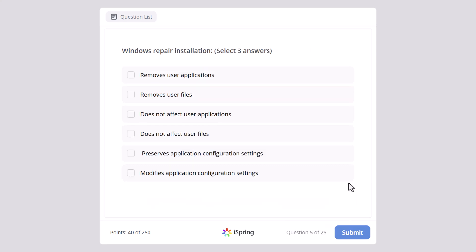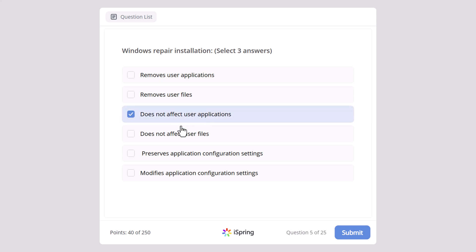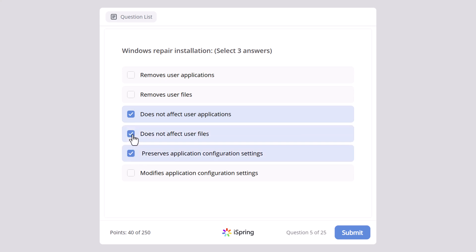Windows repair installation — here we need to select three answers. Removes user applications, removes user files, does not affect the user applications, does not affect user files, preserves application configuration settings, or modifies application configuration settings. The correct answers are: does not affect the user applications, preserves application configuration settings, and also does not affect user files.